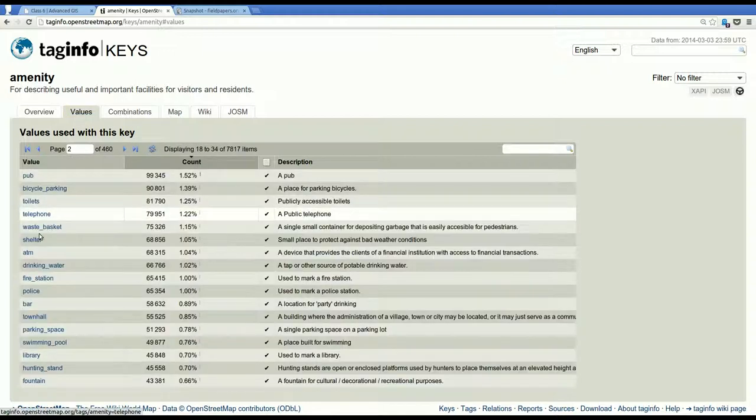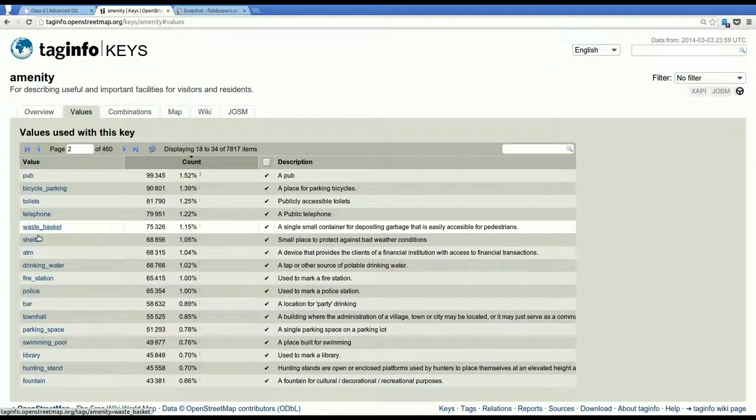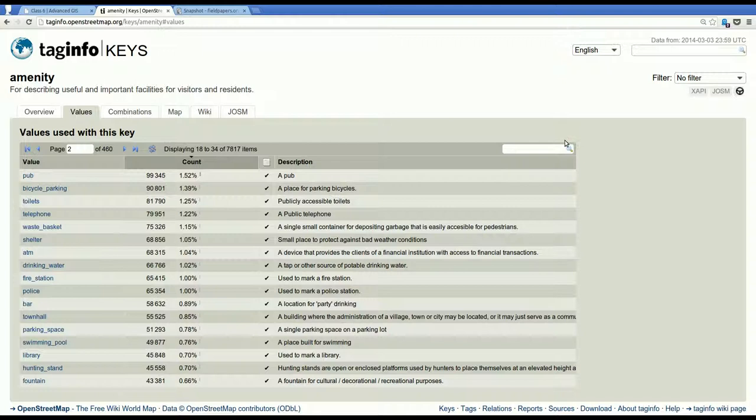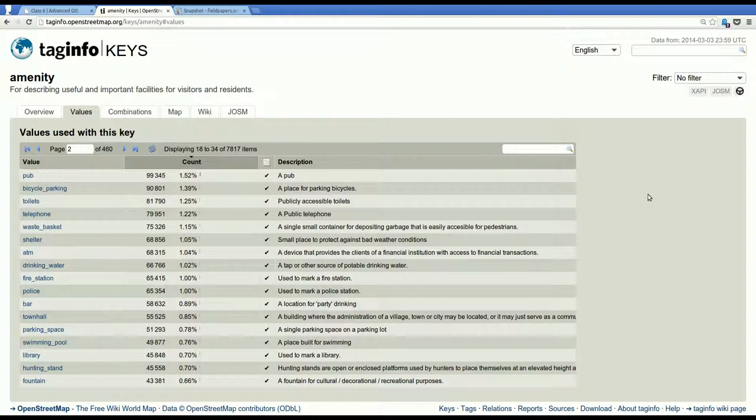So if you can't find something in your area that is similar to what you're trying to map, check taginfo, check the wiki, and try to come to an educated guess about the best way to tag something.